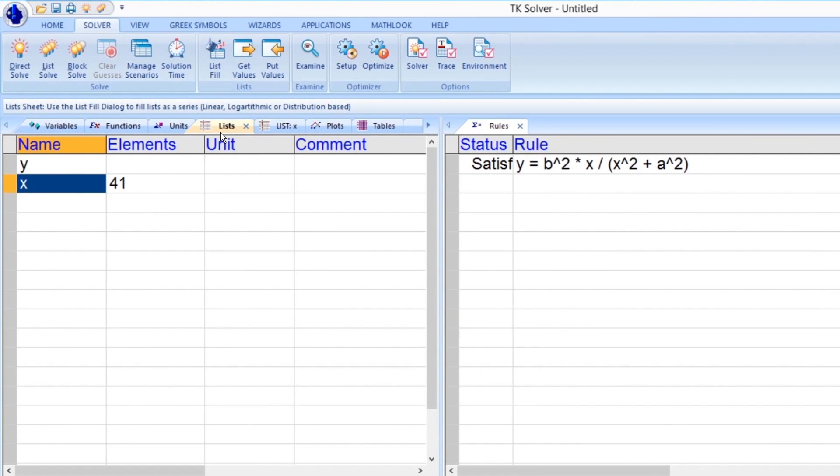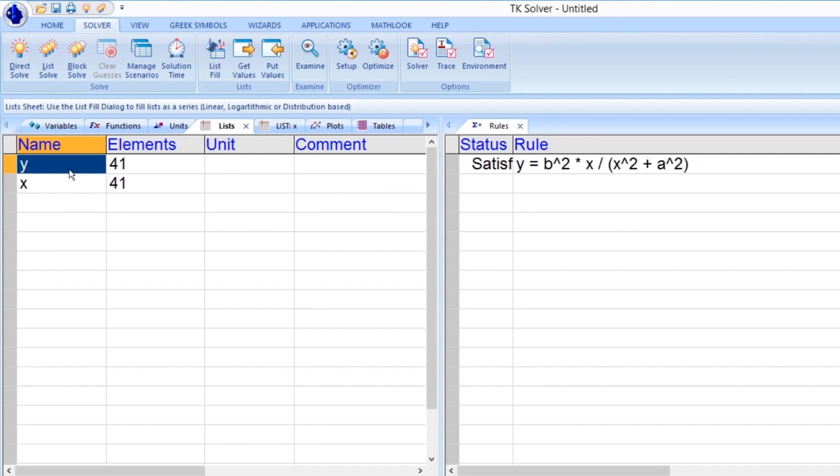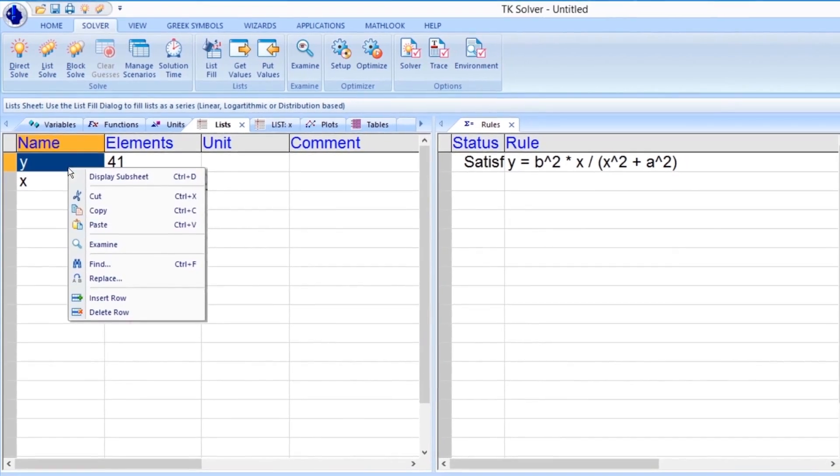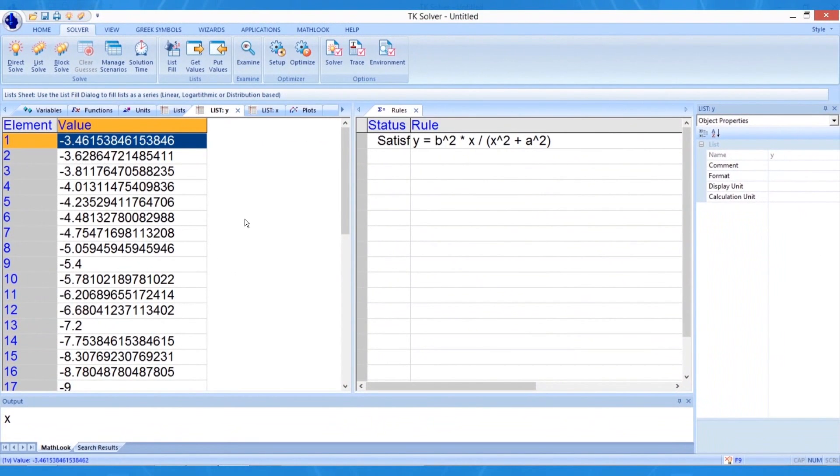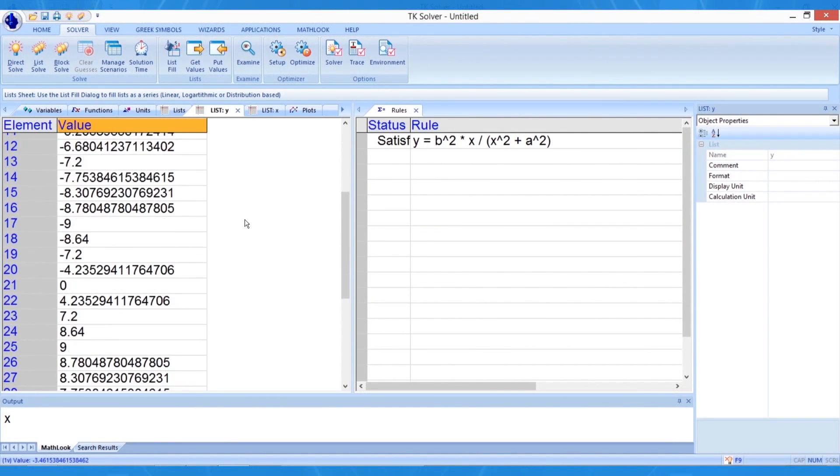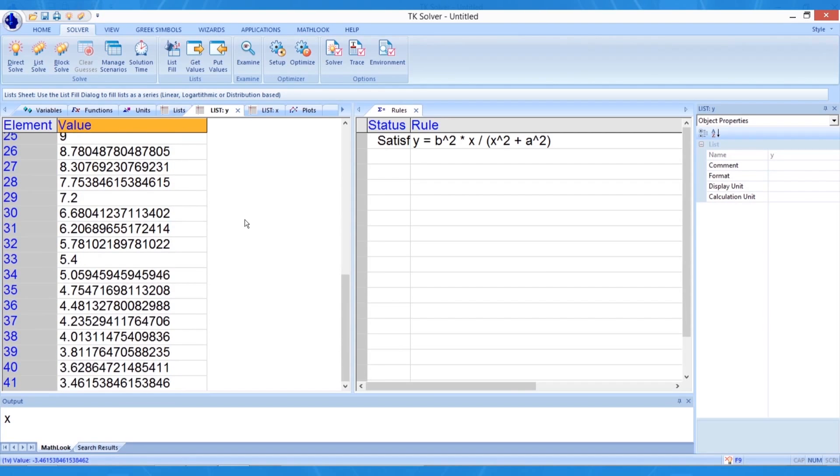Let's use the List Solve command to generate values of y for each value of x. Click on the List Solve button to have TKSolver populate the list for variable y. We can view the results by right-clicking on the list y in the Lists tab. When the List Solve command is executed, TKSolver repeatedly processes the equation on the rule sheet using the constants on the variable sheet and each of the values in the associated list x.